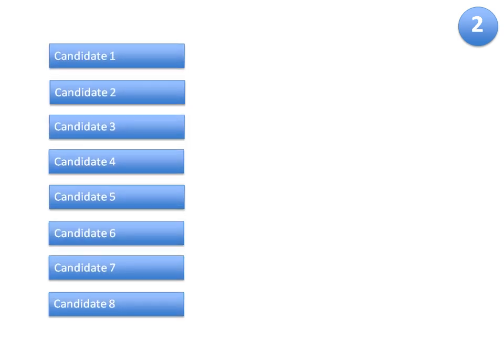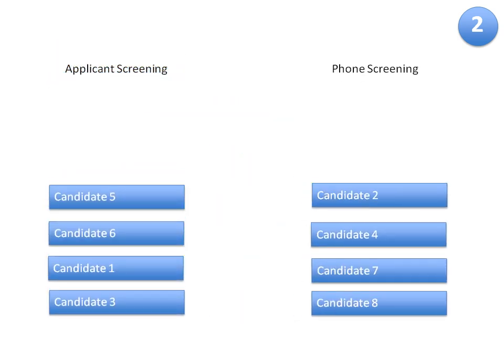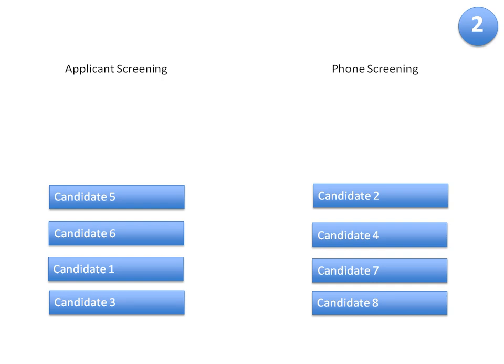Bob could then move all relevant applicants to applicant screening or phone screening stages in RecruiterBox, which could be assigned to one or more of his team members. This could further help them screen the applicants together by easily dividing the work.